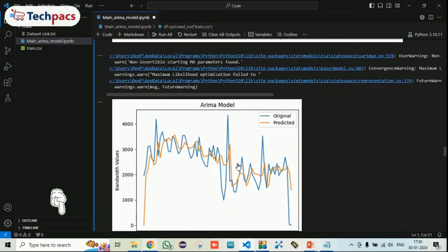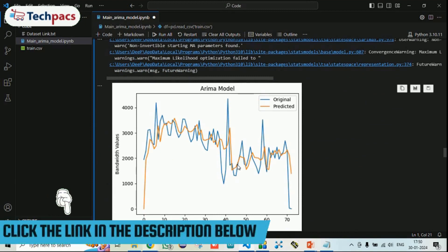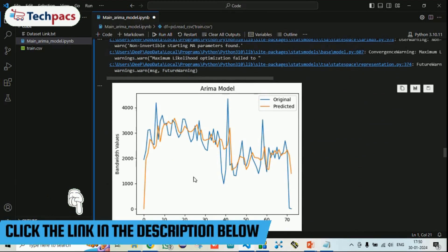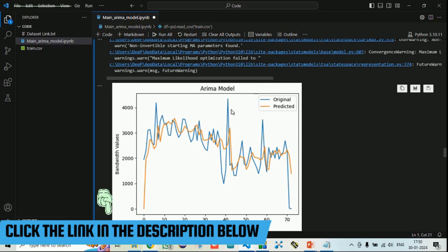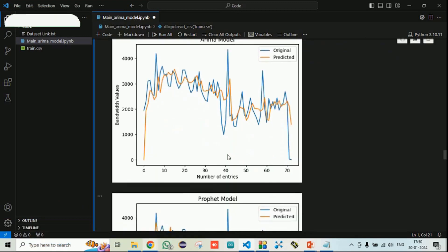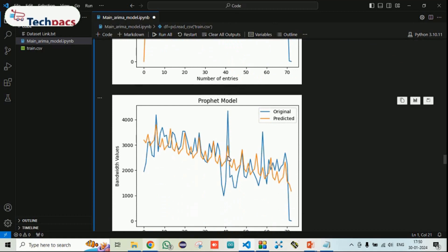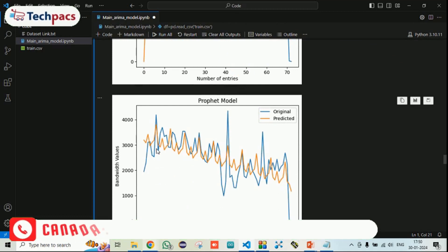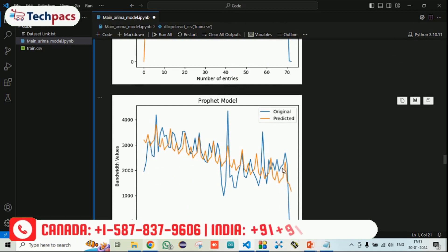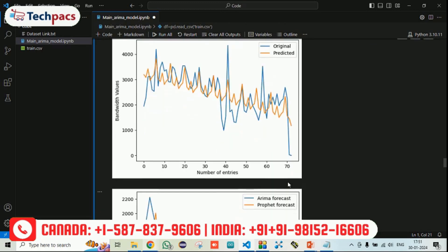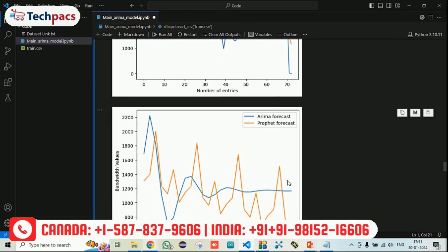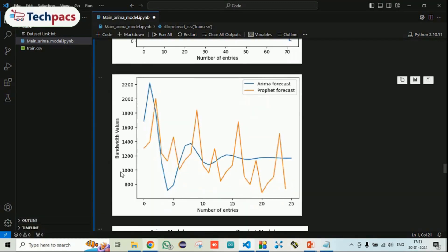From the ARIMA model, the predicted output and the original outcome are shown graphically. The original data is shown in blue and the predicted one in orange. You can see the ARIMA model outcomes versus the Prophet outcomes. For Prophet, the prediction is very much similar to the pattern of the original data. Now let's see the variation between the ARIMA and Prophet forecasting.